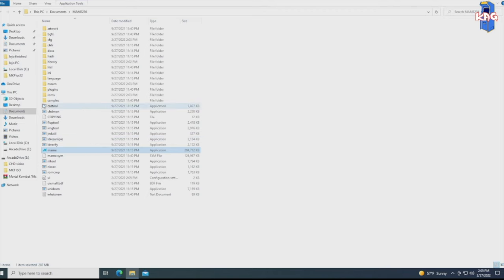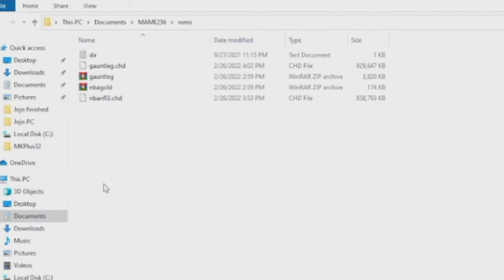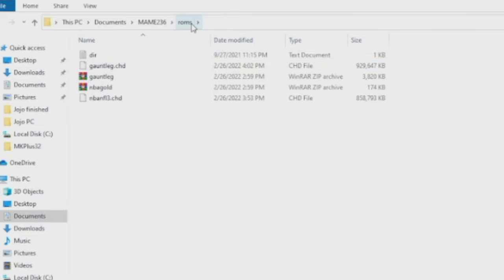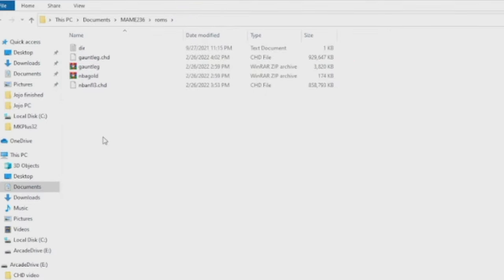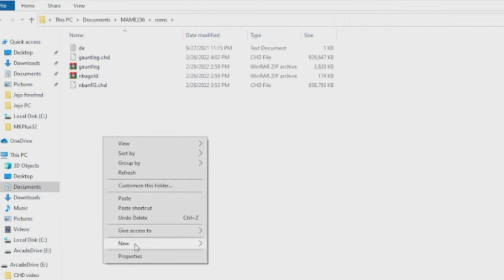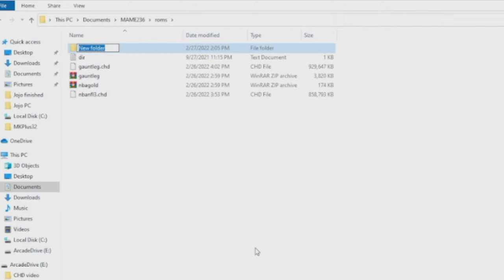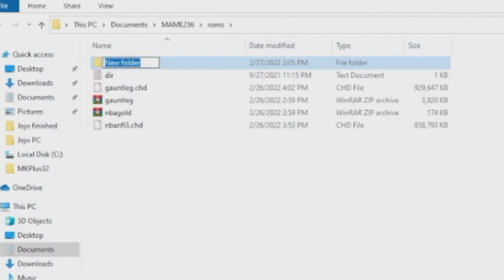You back out, go into your ROMS folder. And what we're going to need to do now is make folders inside the ROMS folder. As you can see, I'm up here. Inside your ROMS folder, right click, make a new folder. We're going to start with NBA Showtime Blitz ROM. We're just going to name this folder the exact same name as the actual ROM file, which is NBA Gold. So NBA GOLD, hit enter.